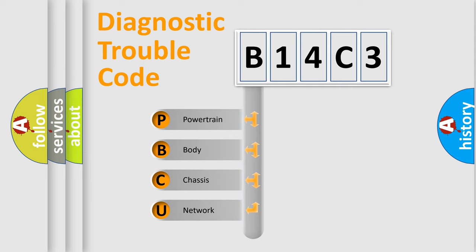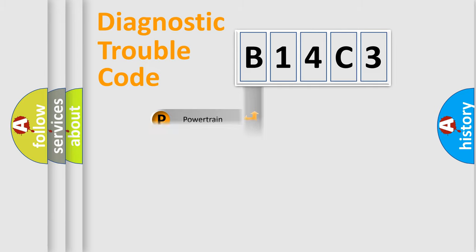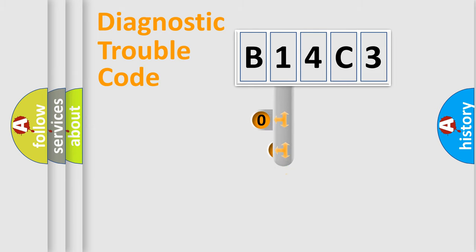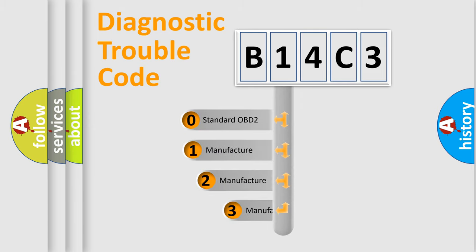We divide the electric system of automobile into four basic units: Powertrain, body, chassis, and network. This distribution is defined in the first character code.